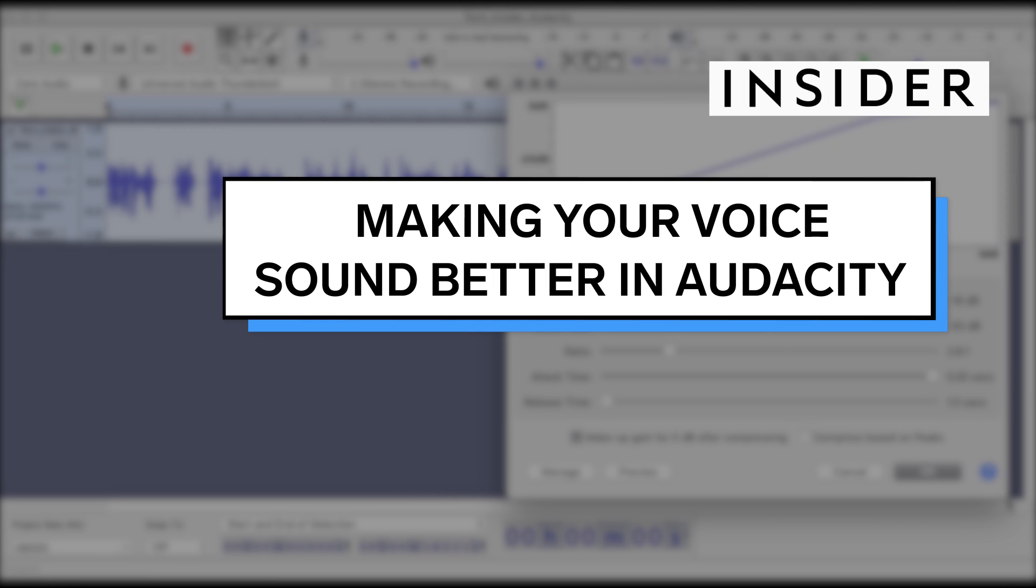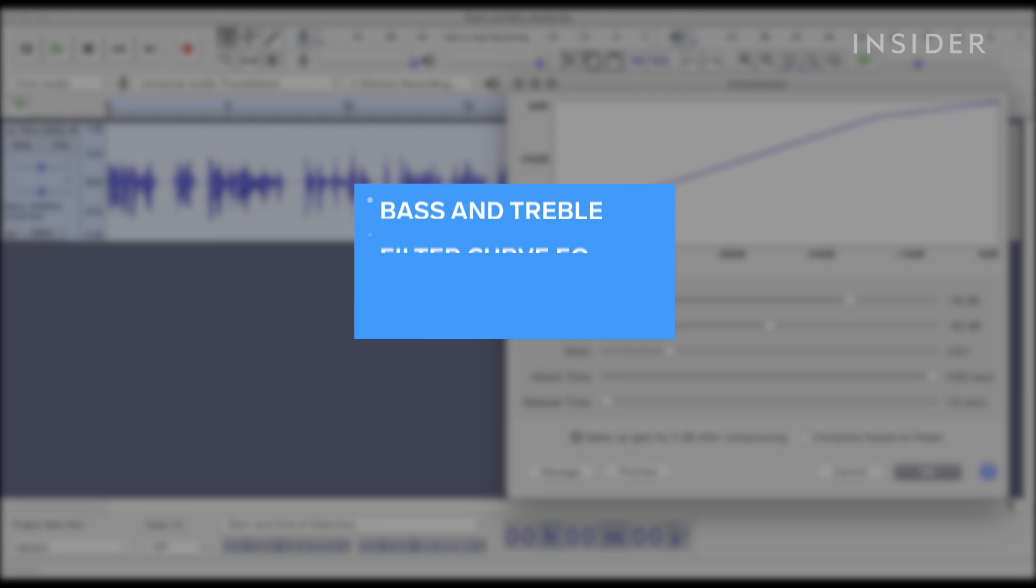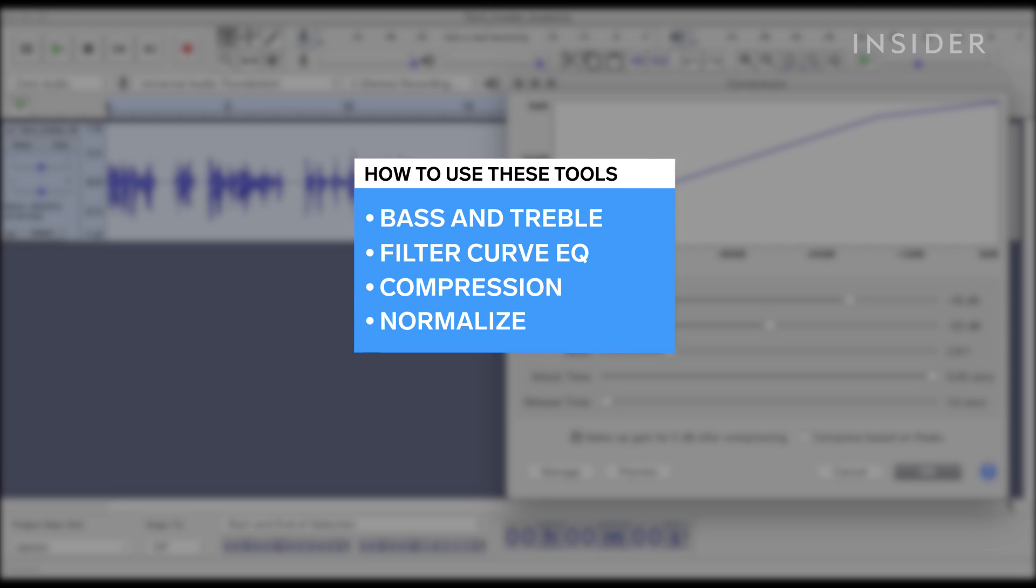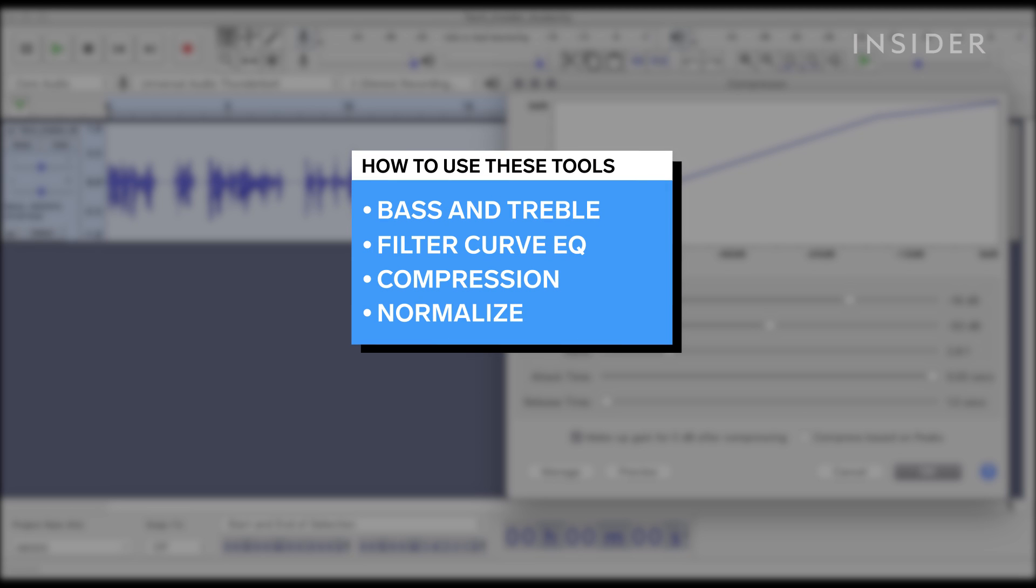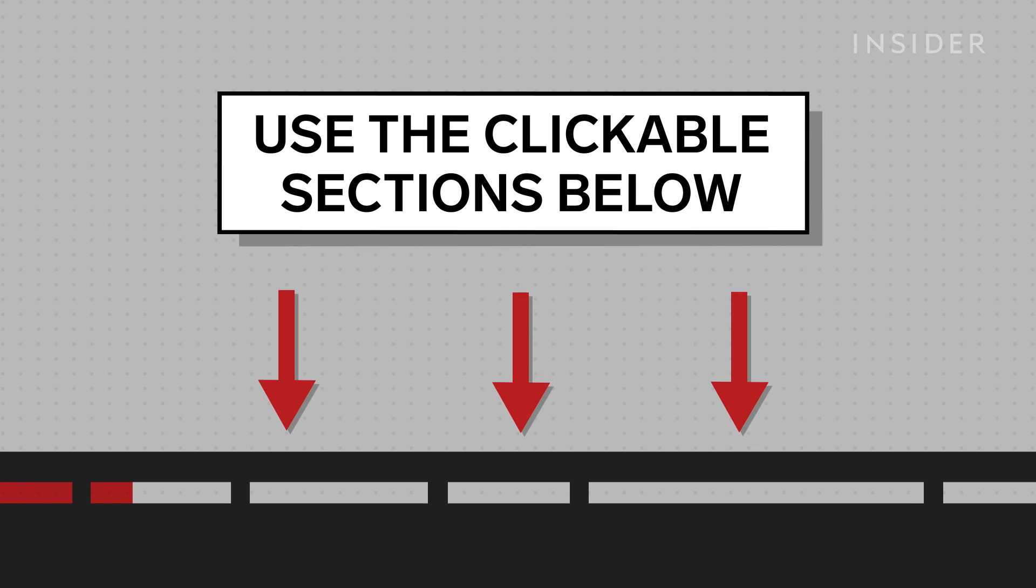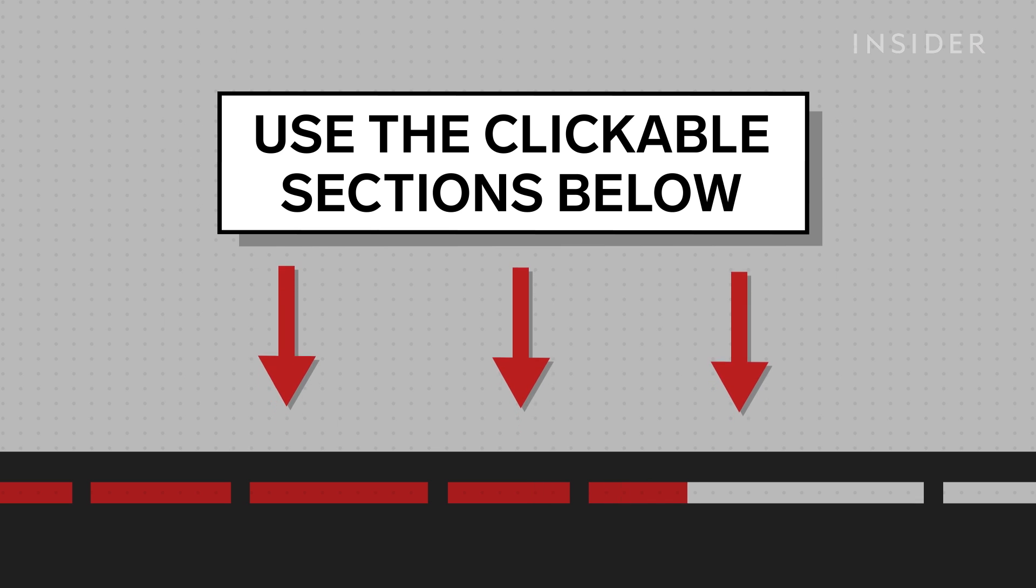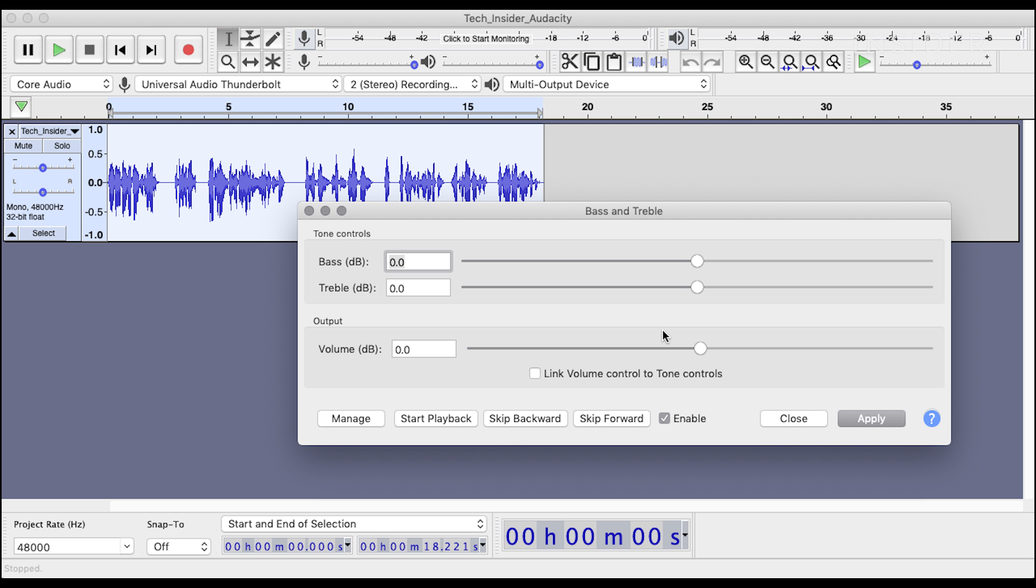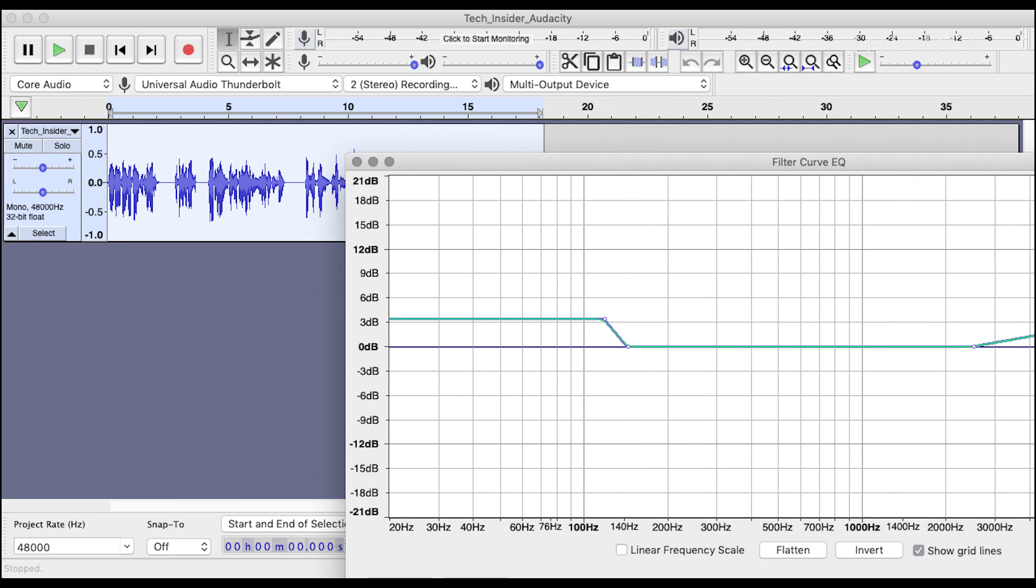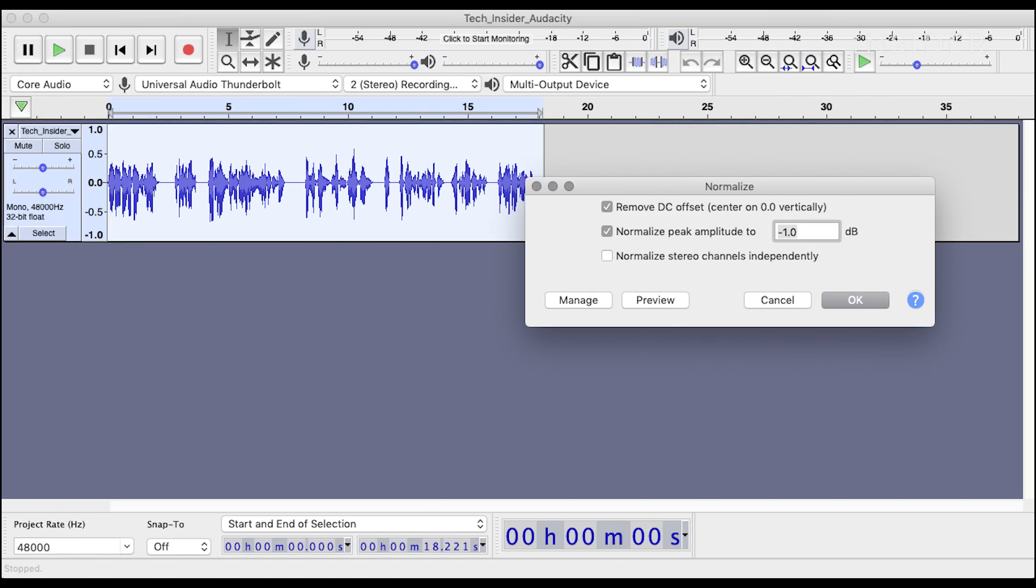There are several things that you can do in Audacity to improve your voice recording. We'll be showing you how to use the following tools. Use our clickable sections below to keep track of what step you're on during this tutorial. Be careful when using our suggested effects. Overdoing these can cause your voice to become too boomy or grating.